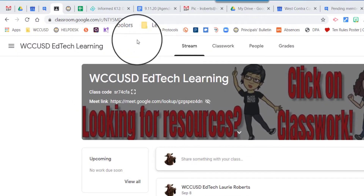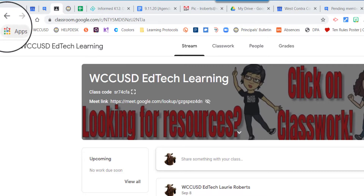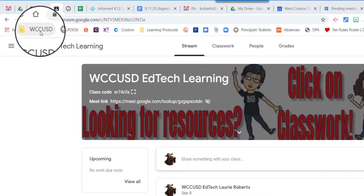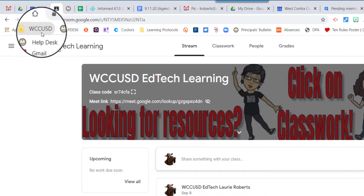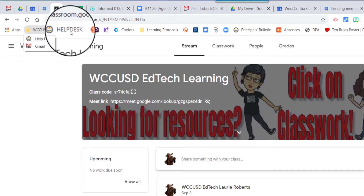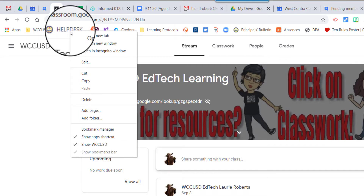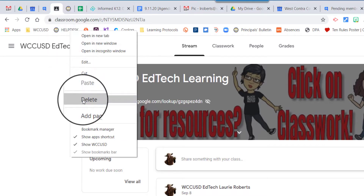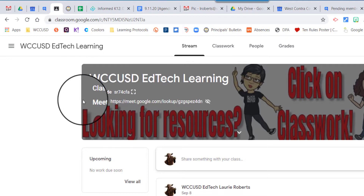I'm going to start from the left. First, there is a WCCUSD folder, and in that folder all I have to do is click on it. I have help desk and Gmail, so I don't actually need this one. I'm going to right-click on it and click delete. Now I've deleted that bookmark — very simple.